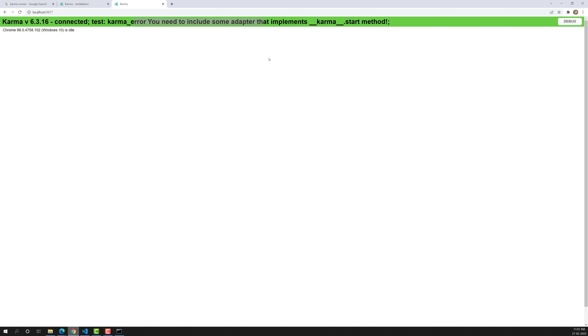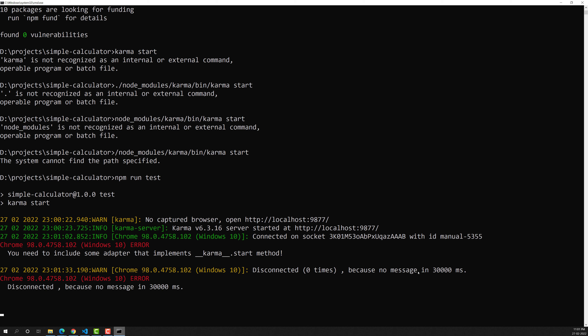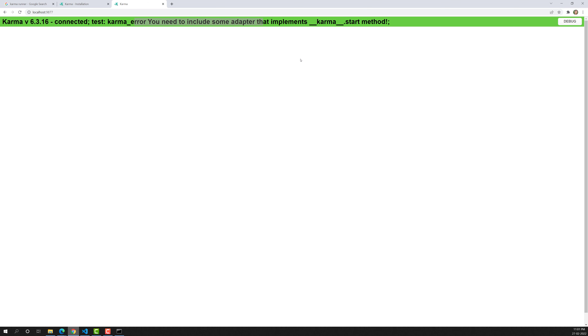Karma is successfully installed in our system and it is running and trying to open in Chrome. However, it has some errors because it needs configuration. We need to tell Karma: what tests to run, what source files to include, and to use Jasmine as the testing framework. These are the things we need to provide in the configuration.